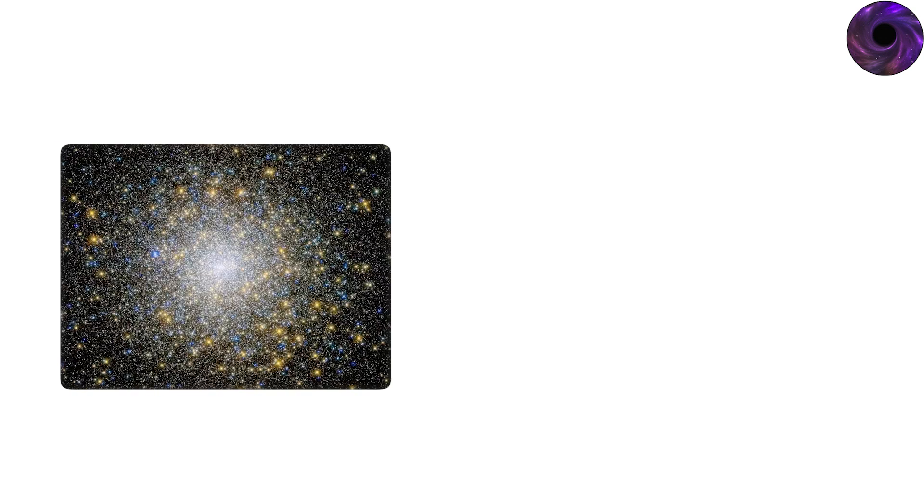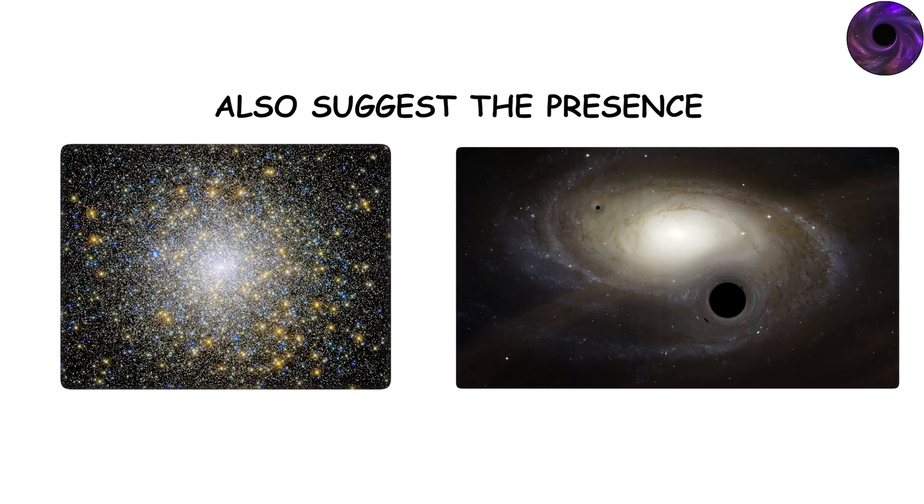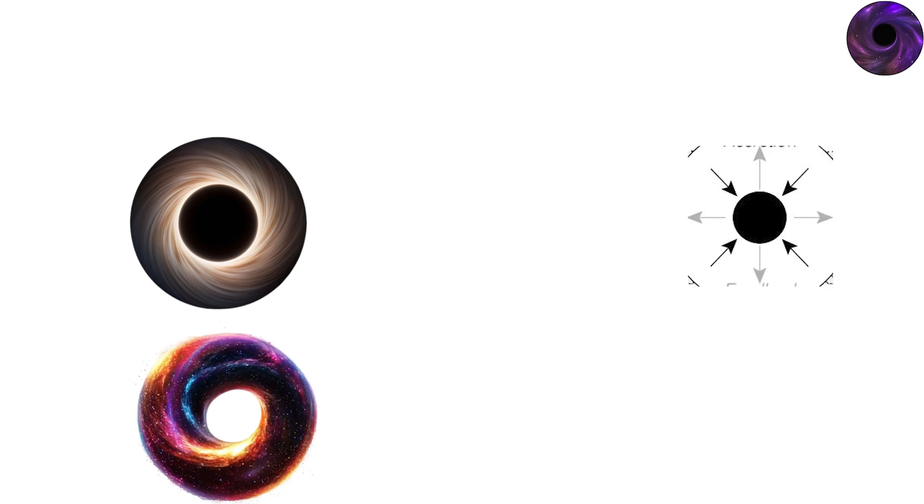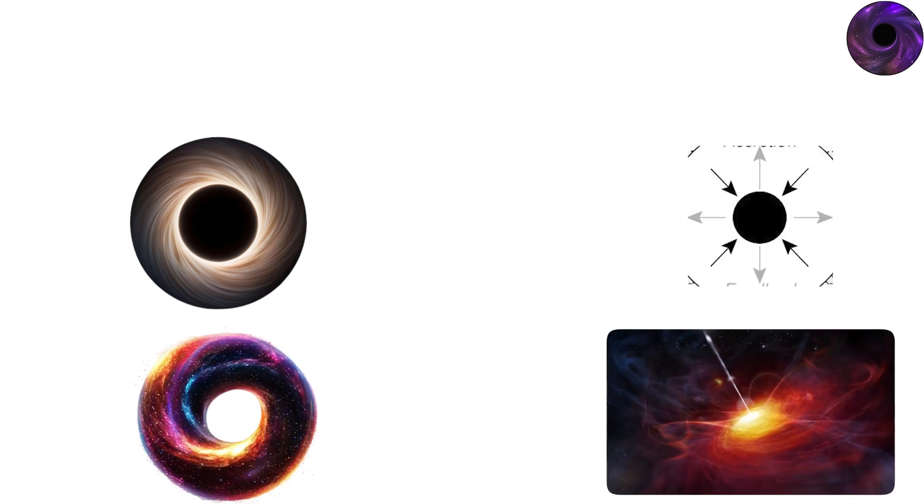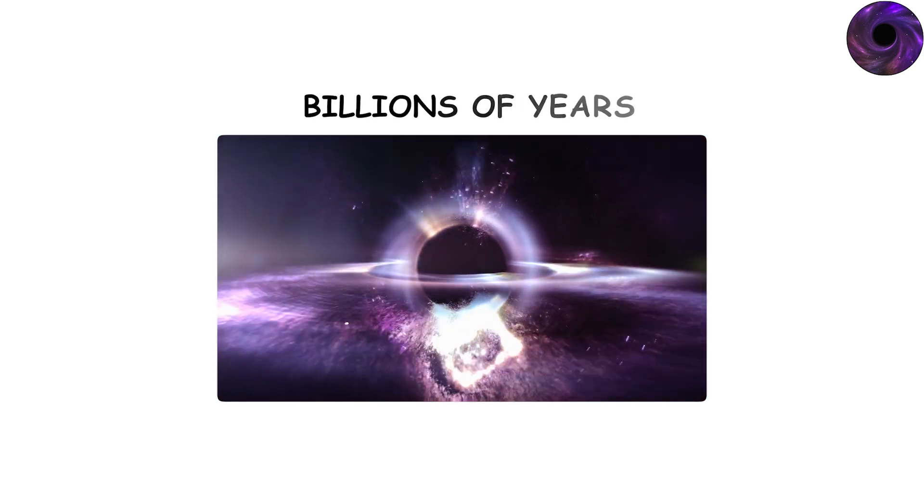Observations of dense star clusters also suggest the presence of intermediate-mass black holes lurking within. Their importance is profound. Intermediate black holes may represent the seeds from which supermassive black holes grew, merging and accreting matter over billions of years.